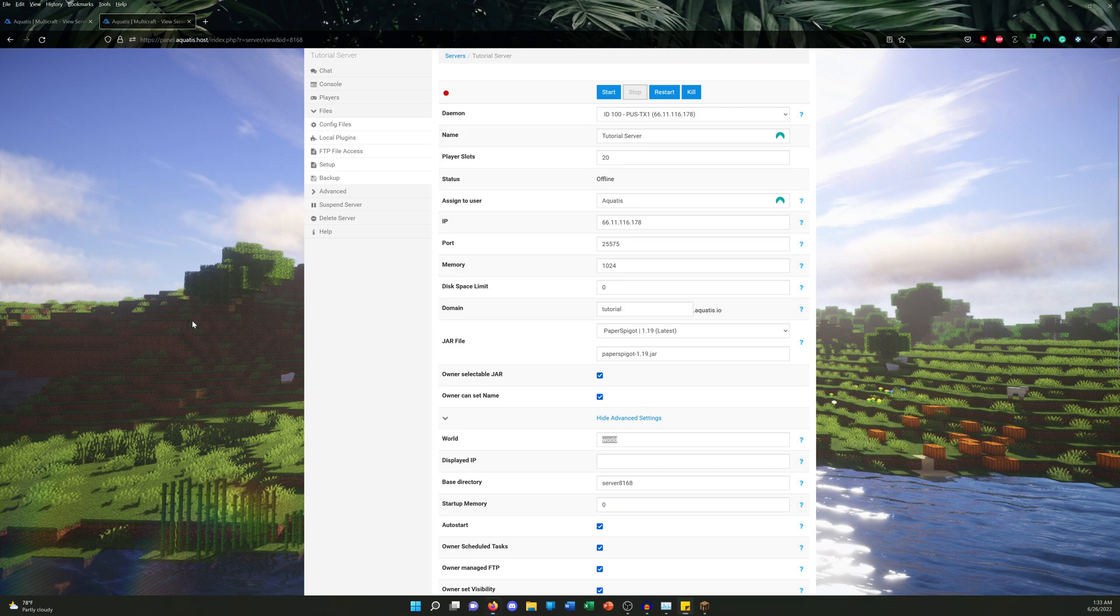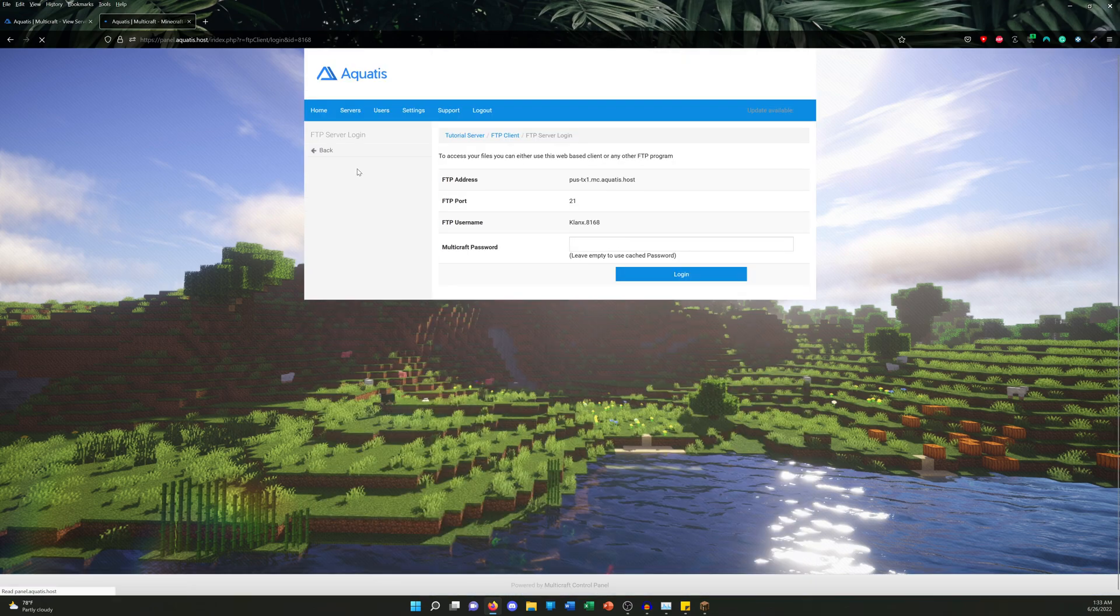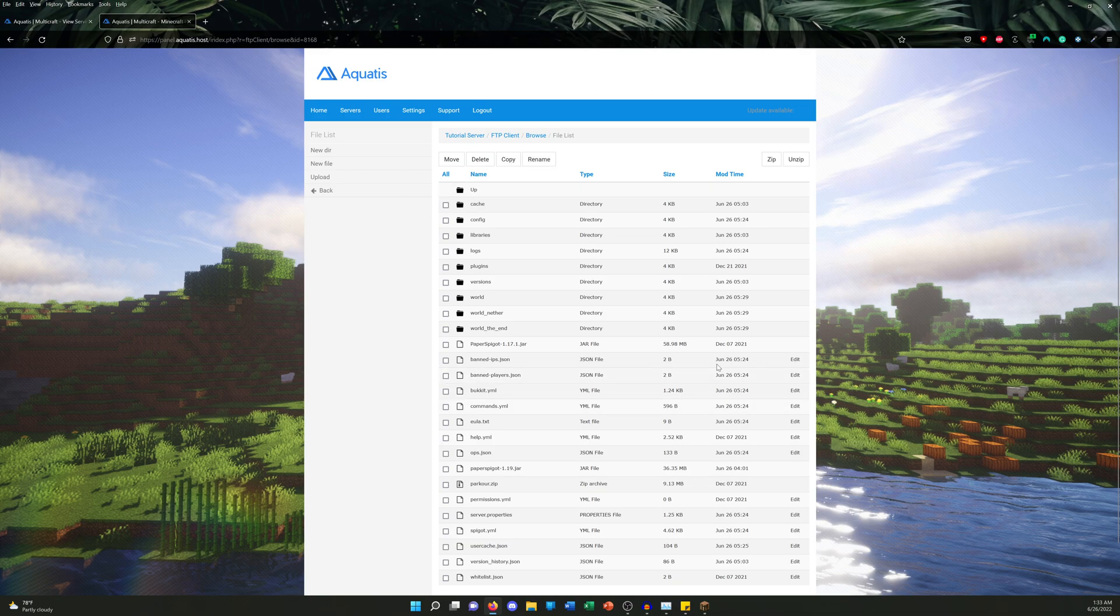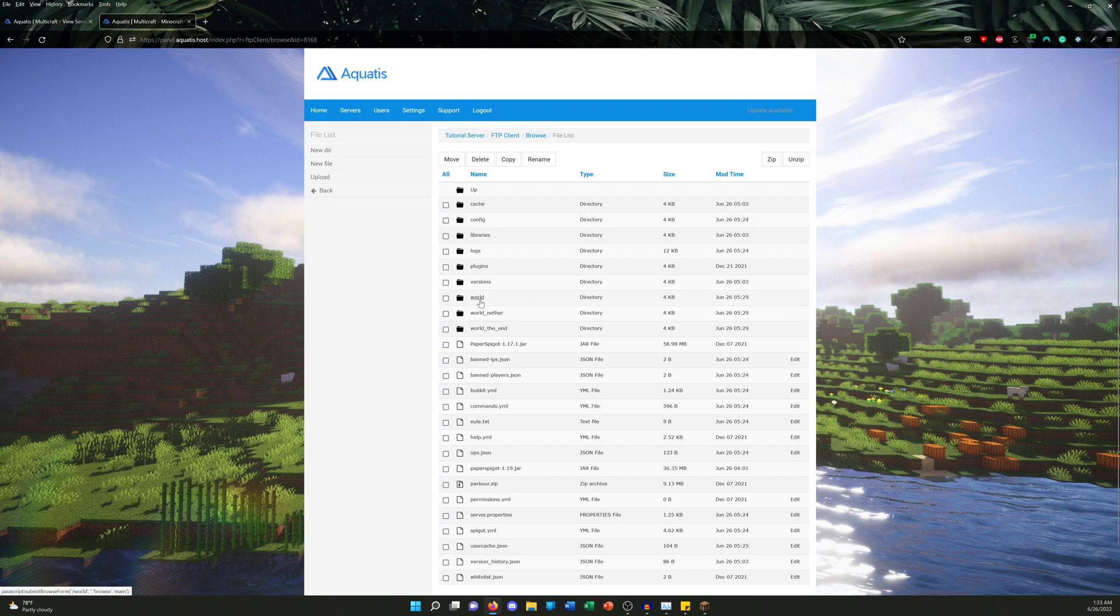So I'm gonna go ahead and log in FTP File Access, put in my password, so see you guys on the other side. And we're here in our FTP directory. So as you can see here, we have a directory named world, world_nether, and world_the_end. Now doesn't this look familiar?